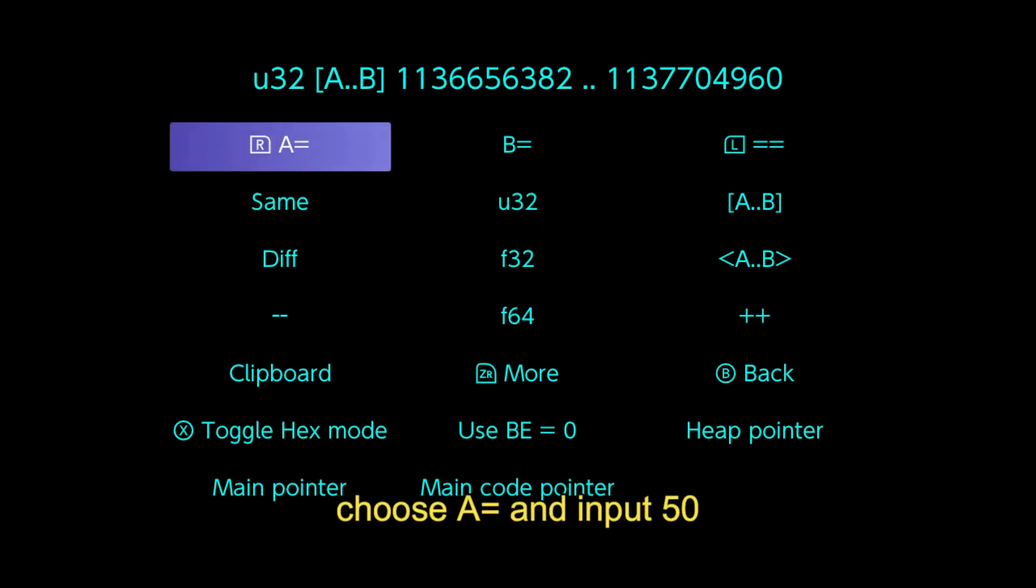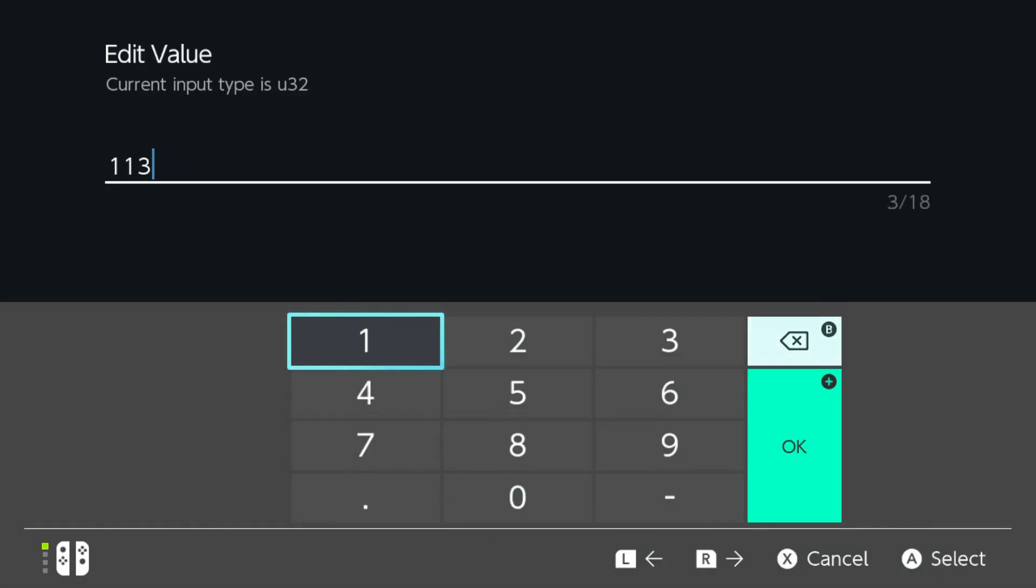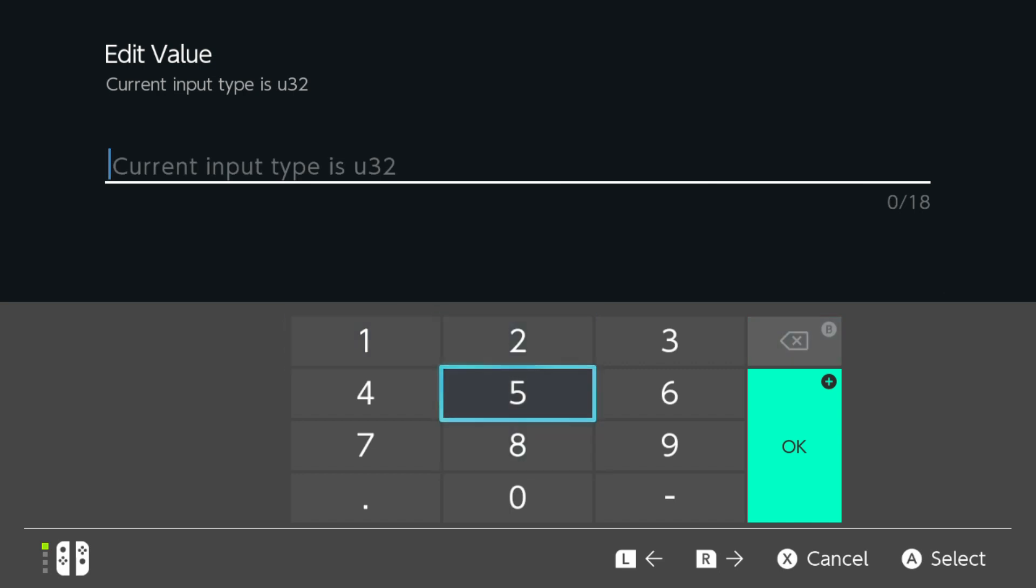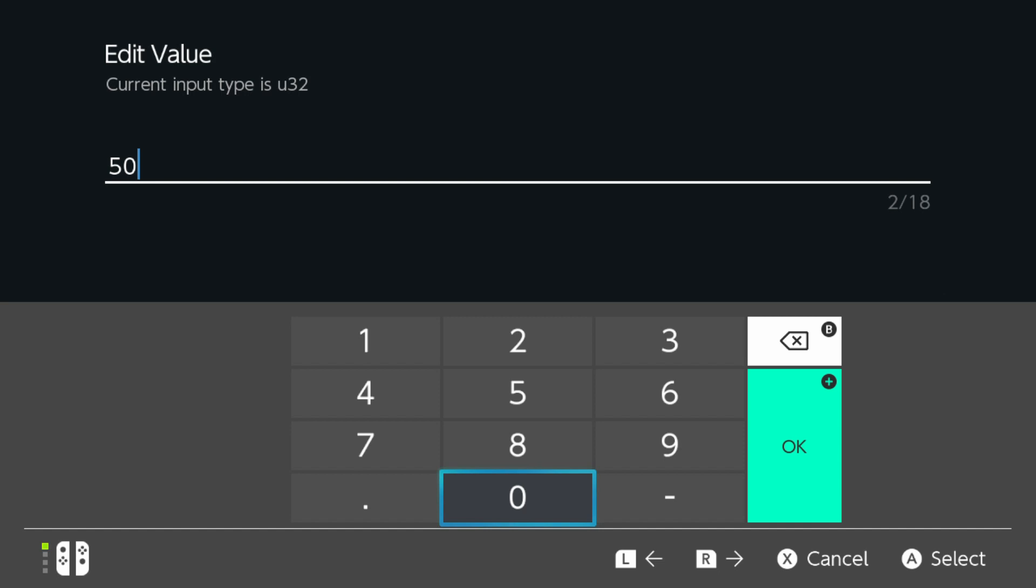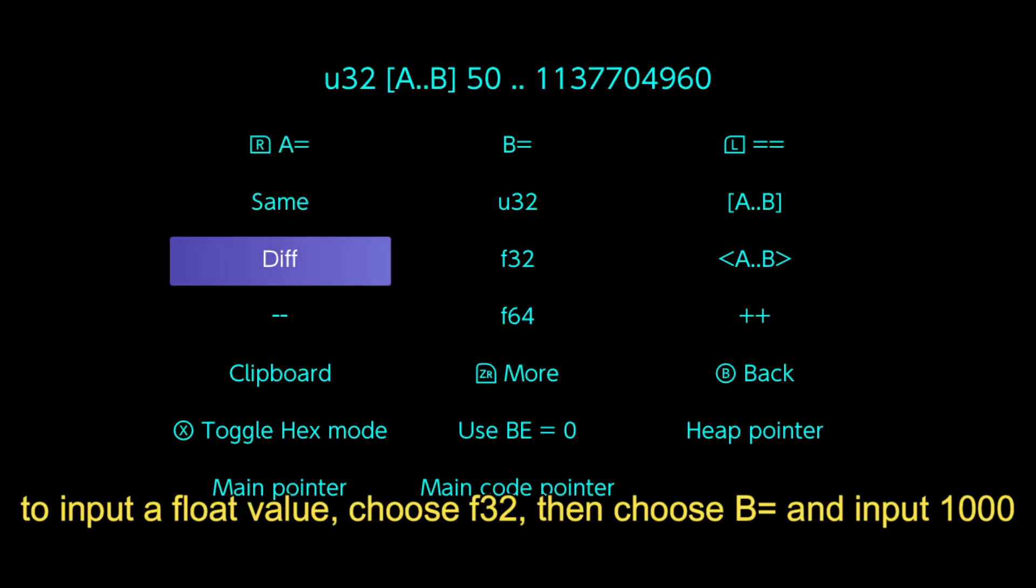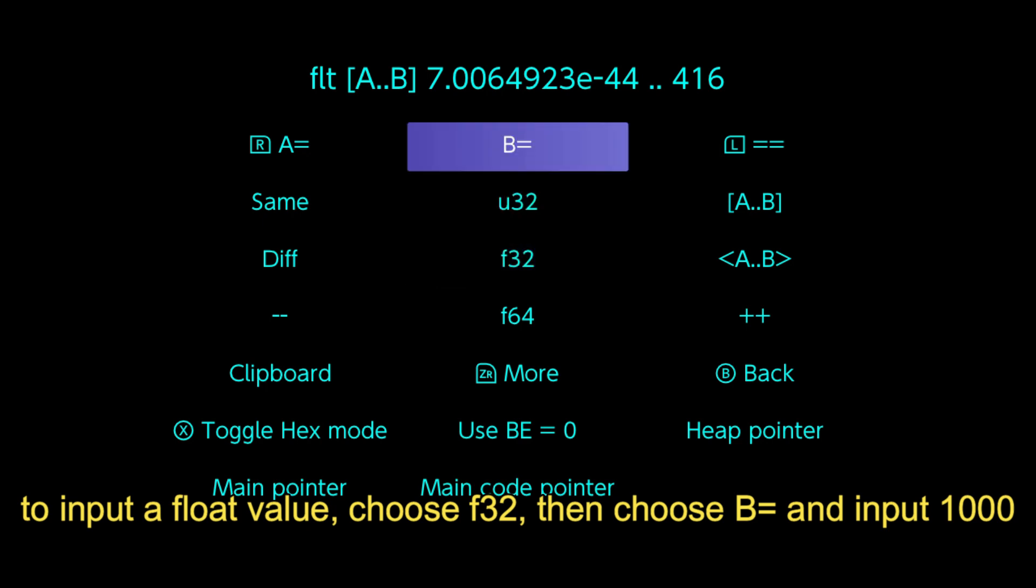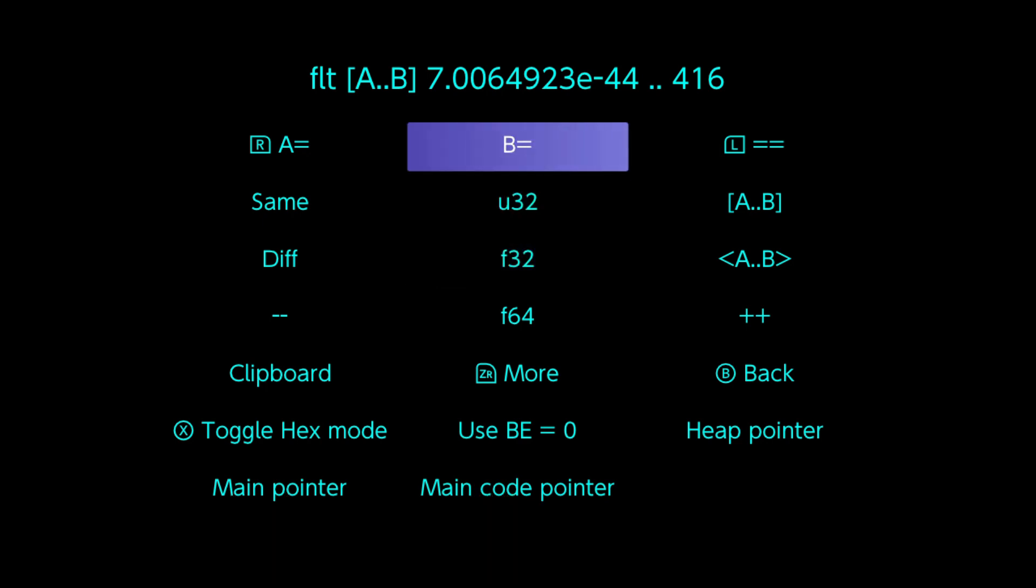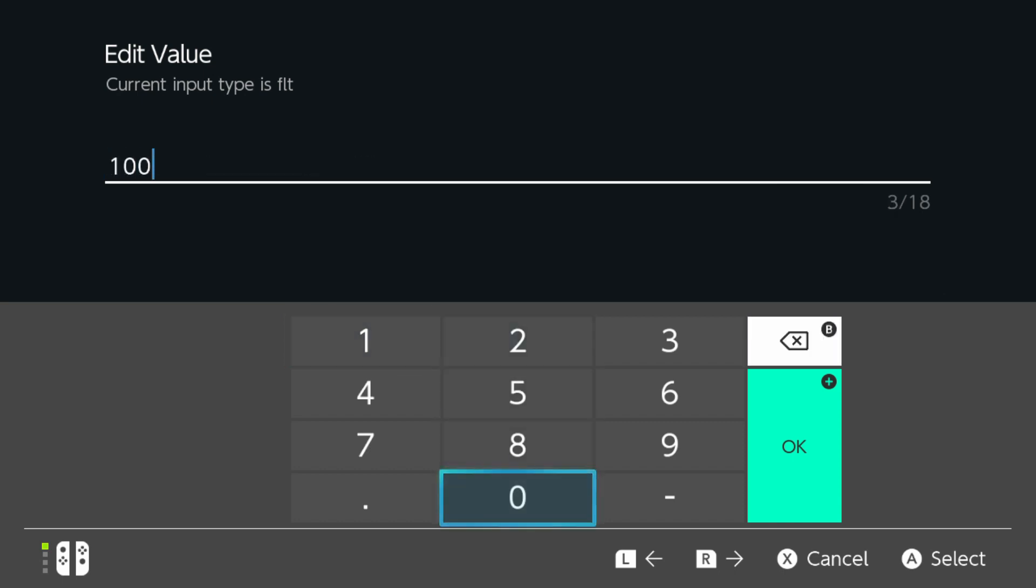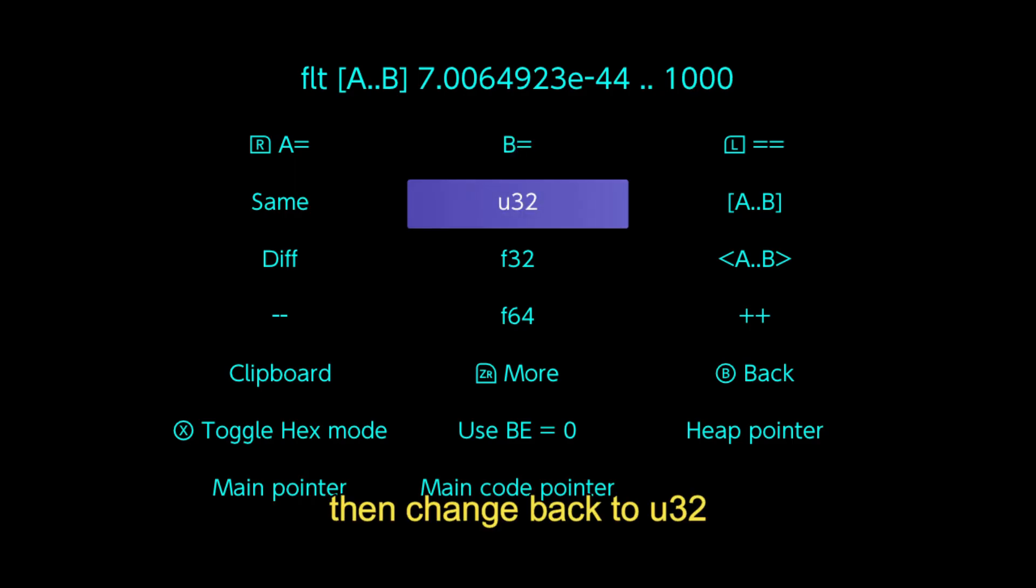Choose A equals and input 50. To input a float value, choose F32, then choose B equals and input 1000. Then change back to U32.